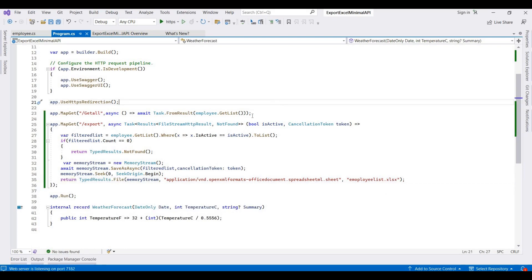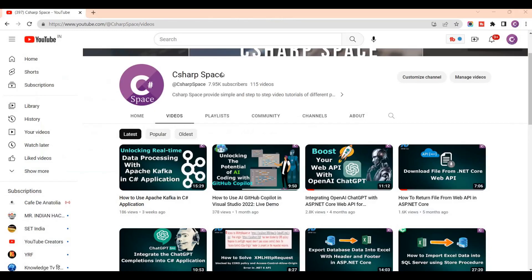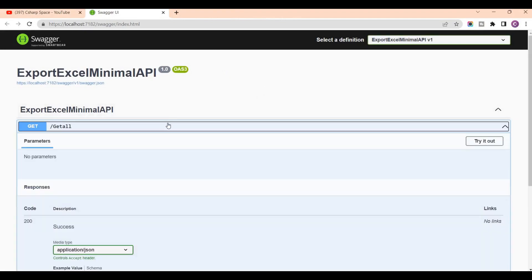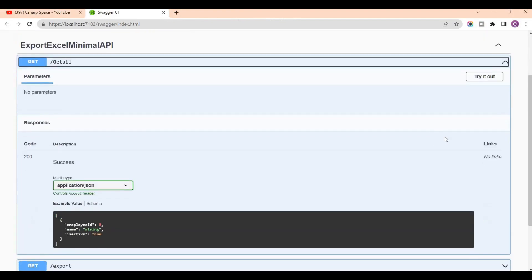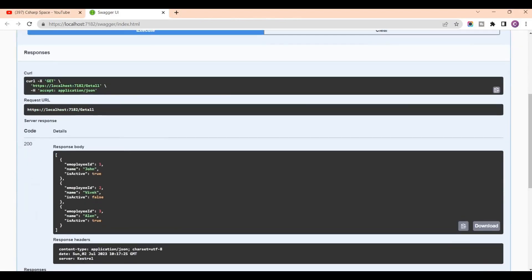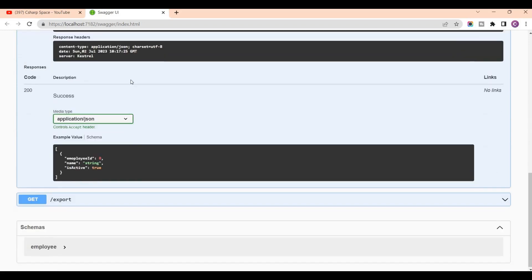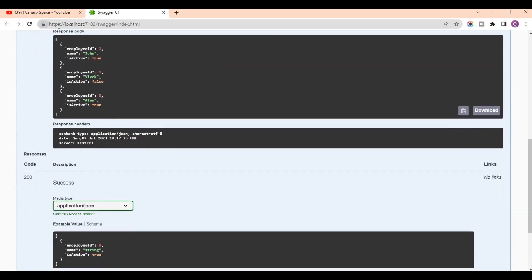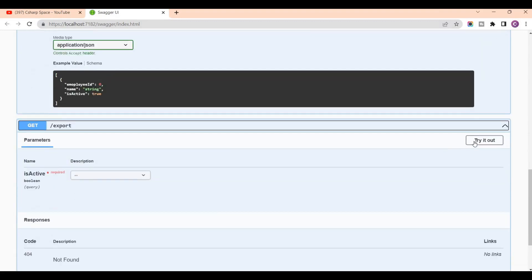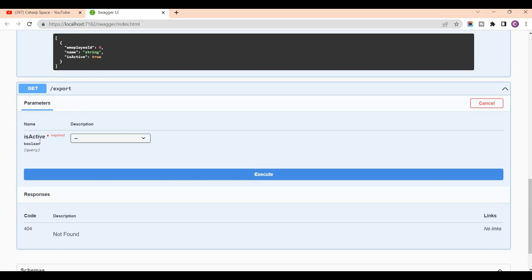Now the code is complete. I press Ctrl+F5 to run the application. I created two APIs — first, for getting all employees. Clicking execute returns all the employee details. Now we will export this data into the Excel format.